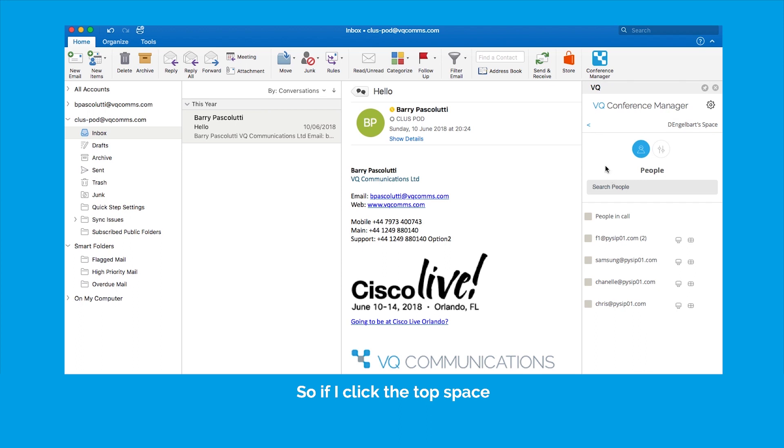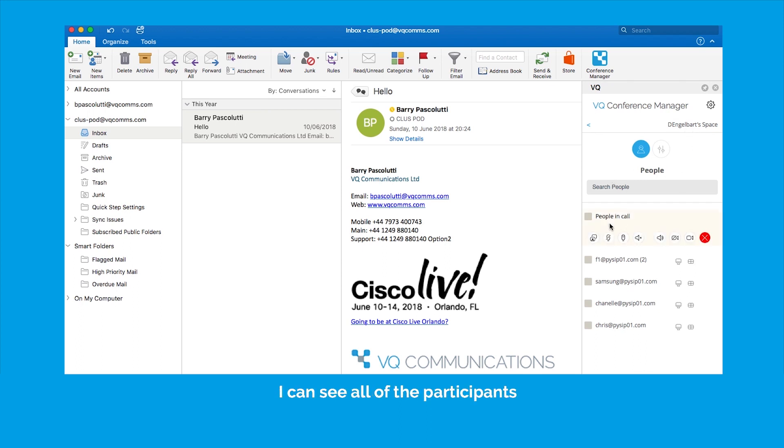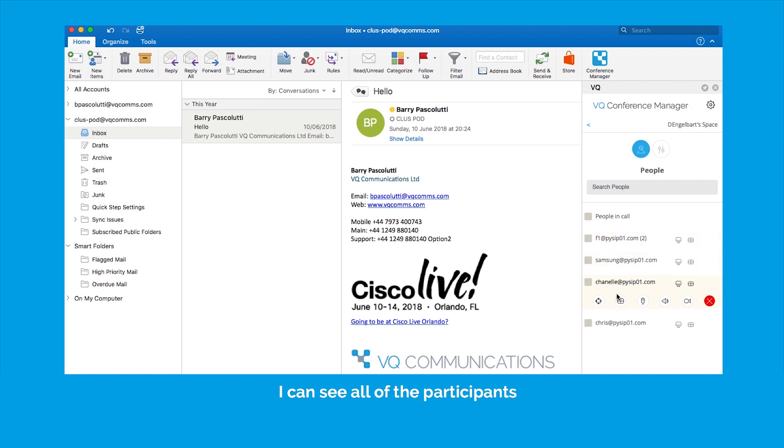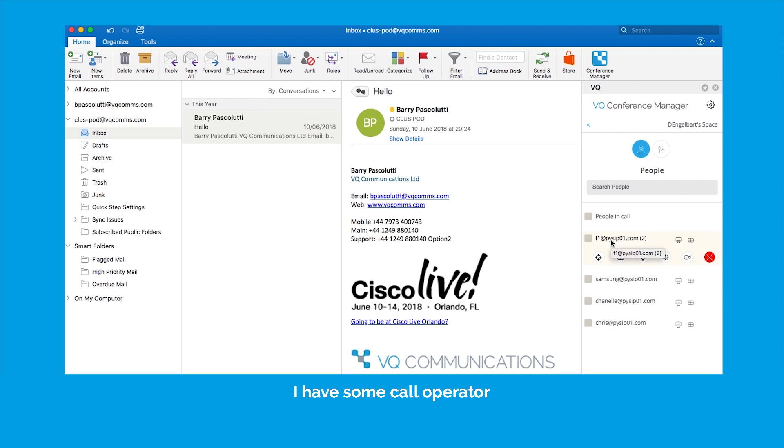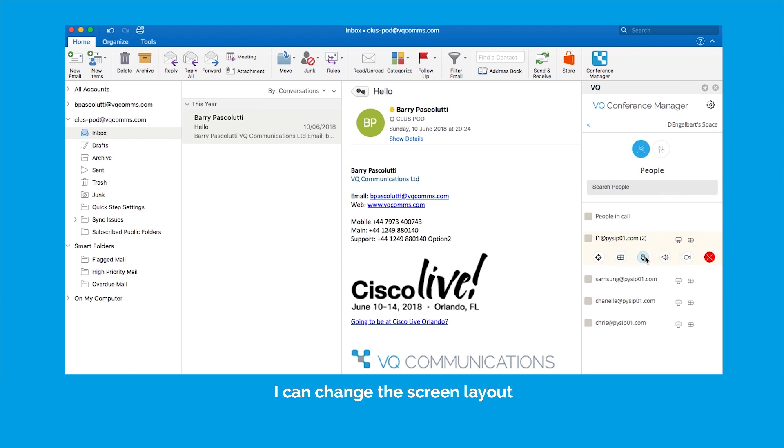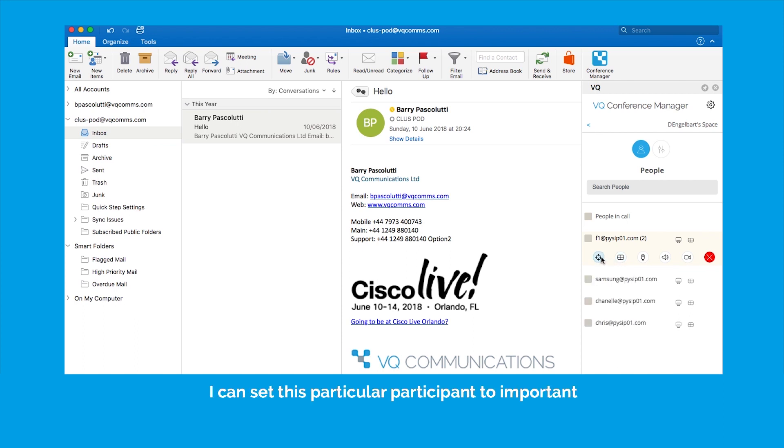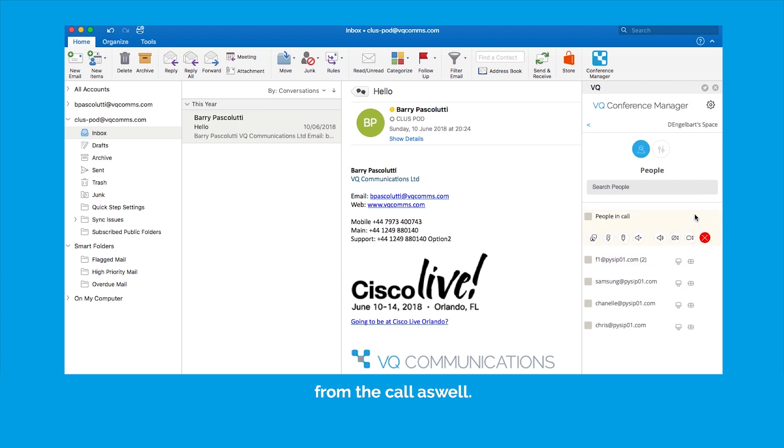So if I click this top space, someone called D Engelbart, I can see all of the participants within this call and as I hover my mouse over each participant I have some call operator moderation controls here. So I can mute, unmute, I can change the screen layout, I can set this particular participant to important and I can remove the particular participant from the call as well.